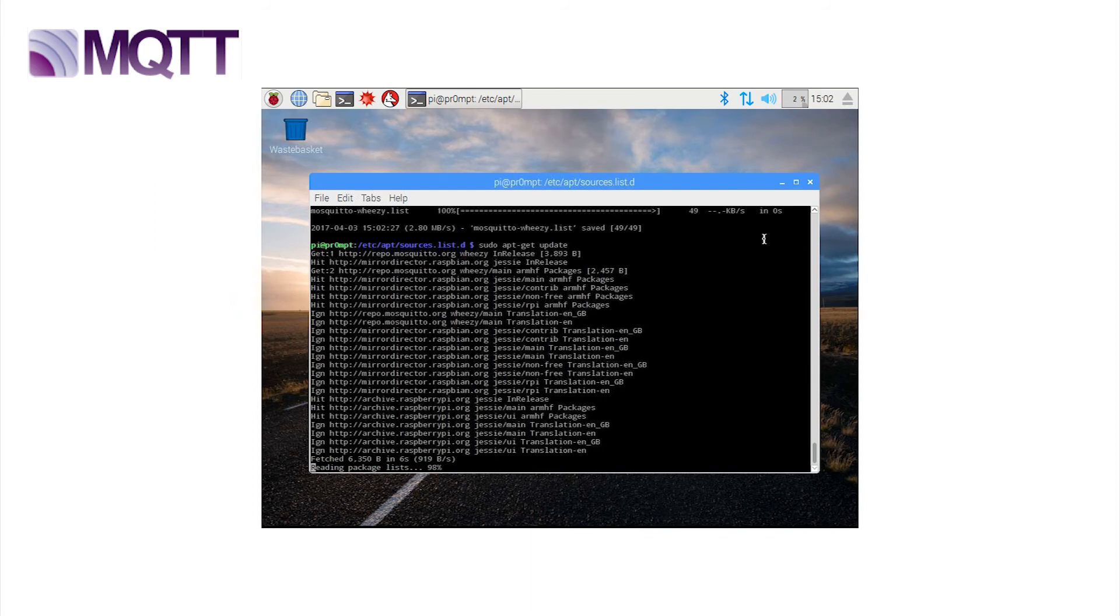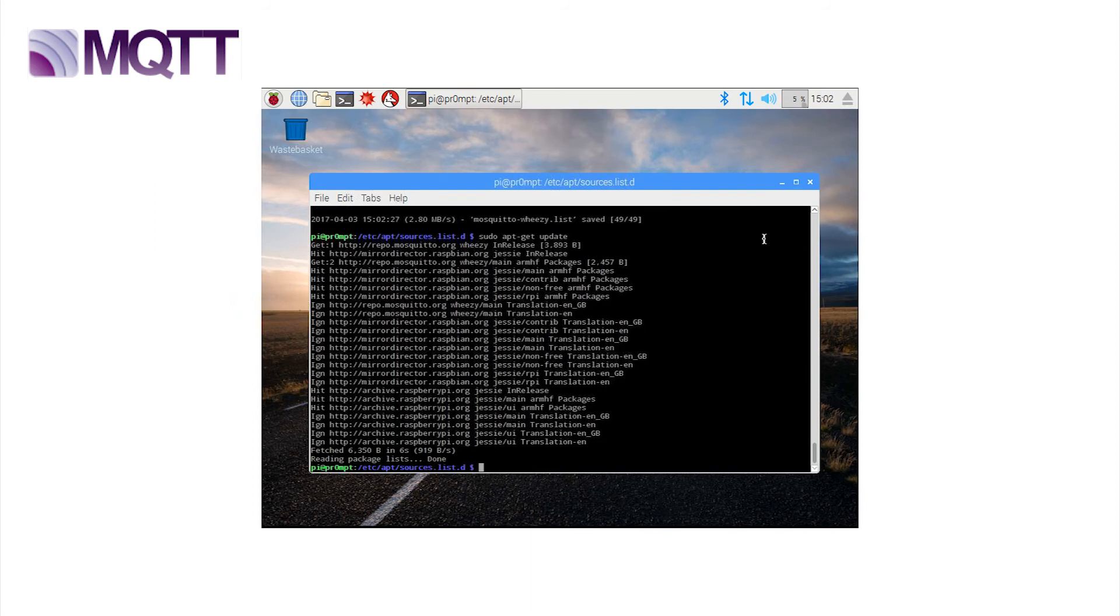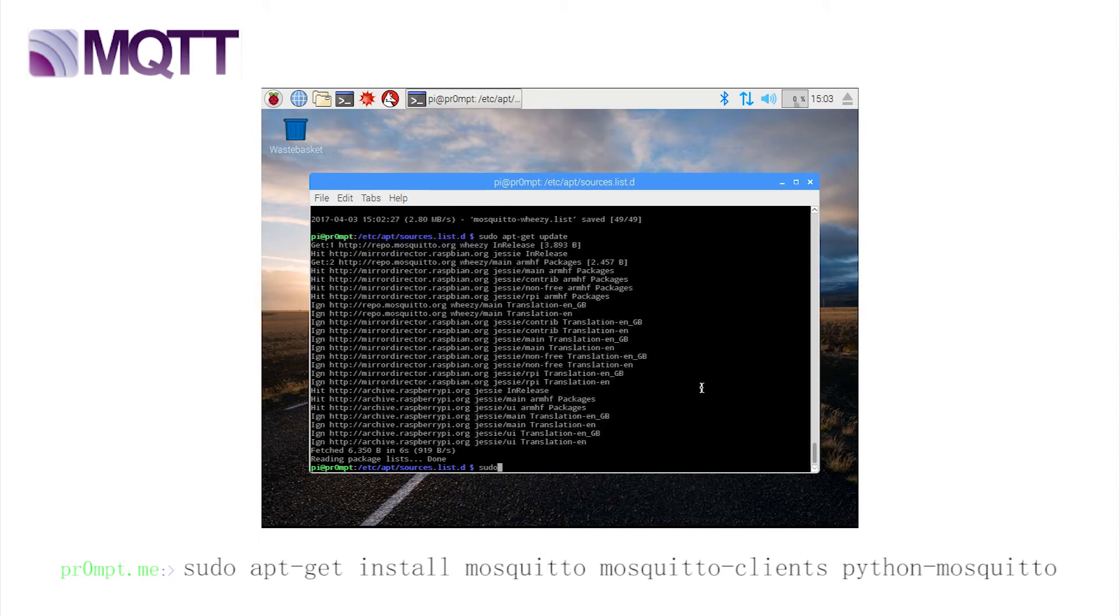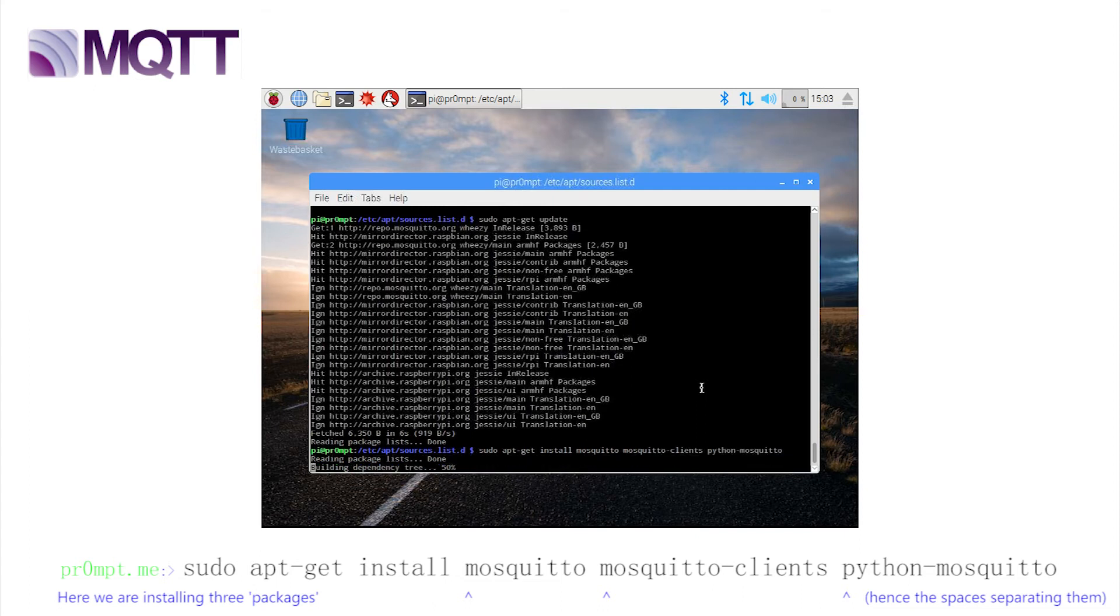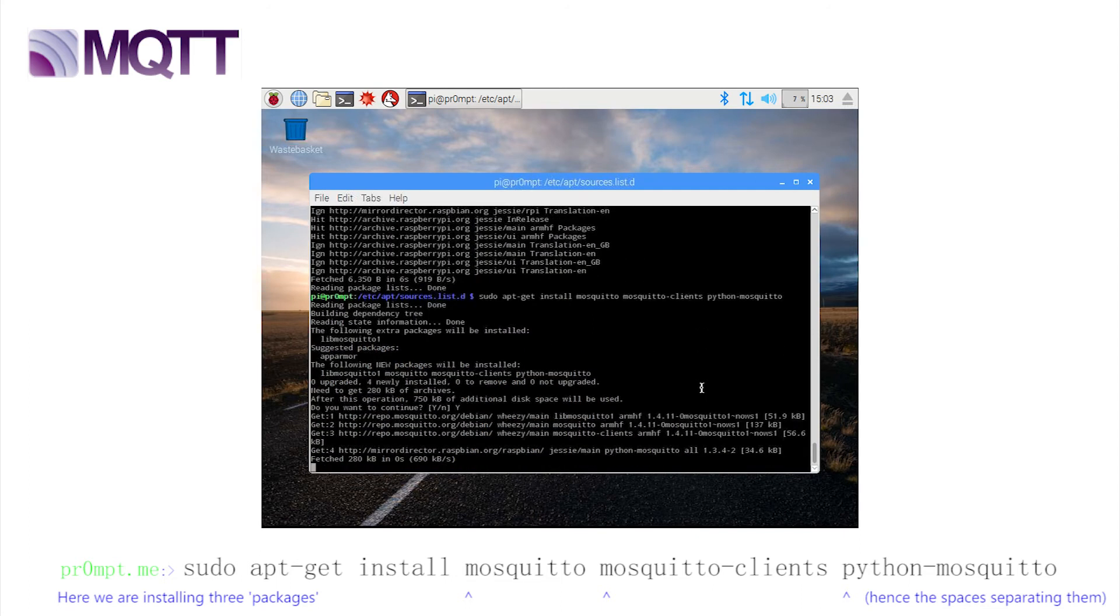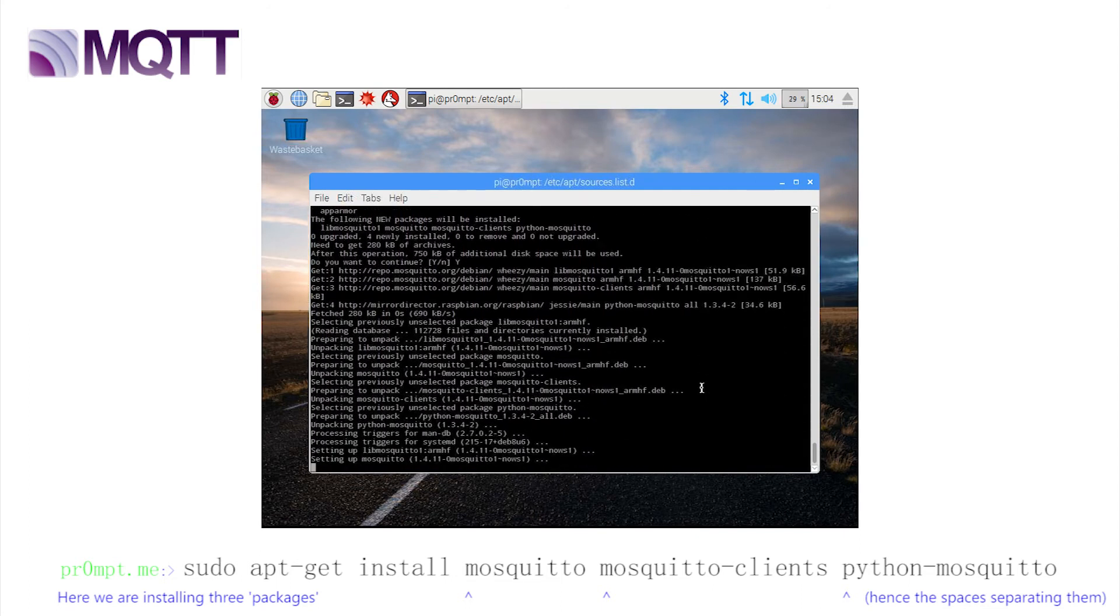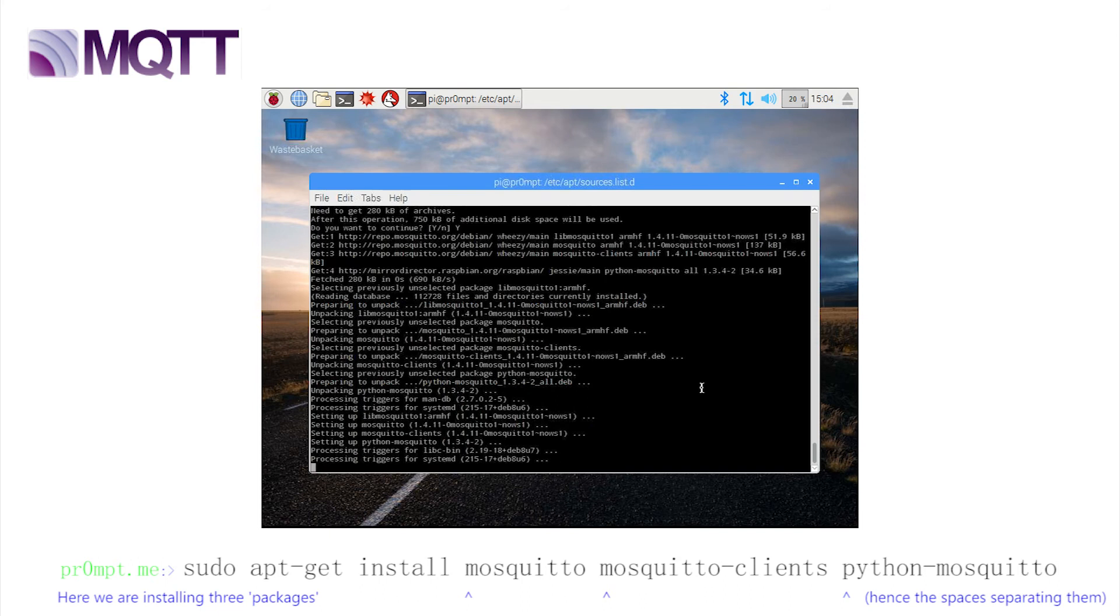Now, issue the commands to install the specific packages for MQTT. sudo apt-get install mosquitto mosquitto-clients and python-mosquitto. We may as well collect python mosquitto package whilst we're here, as we may use it later. The download and installation is very simple.